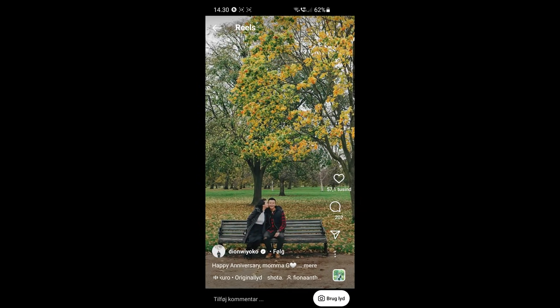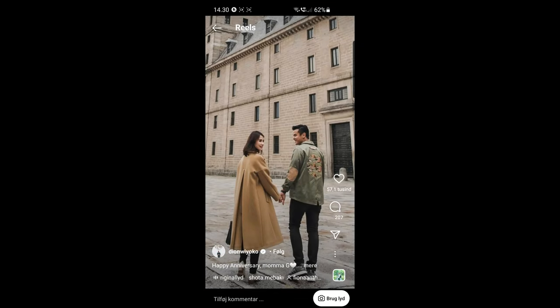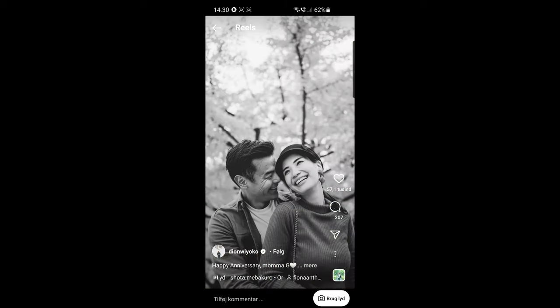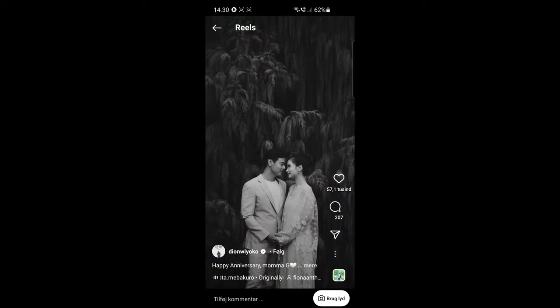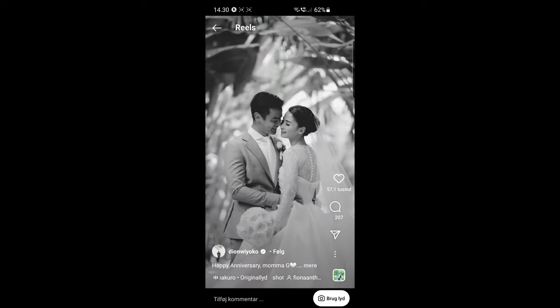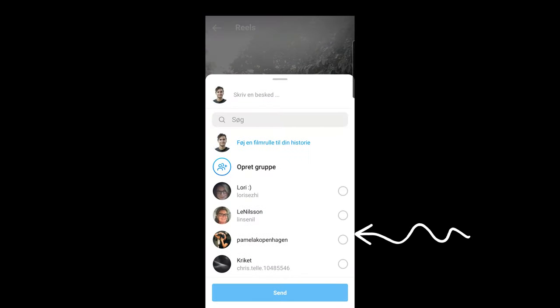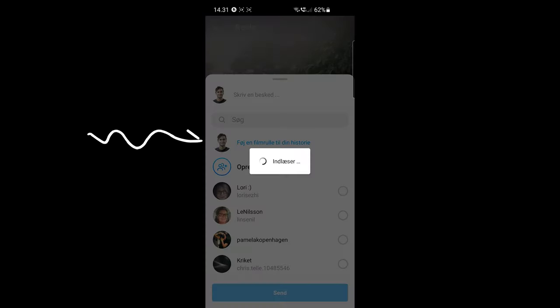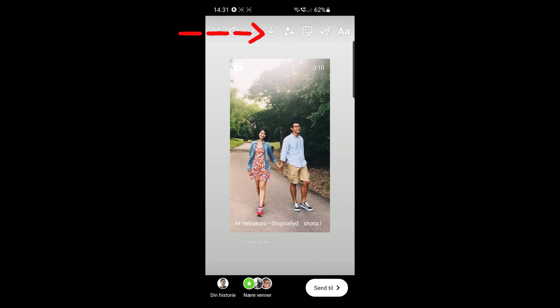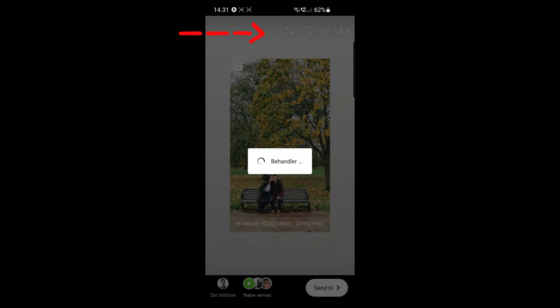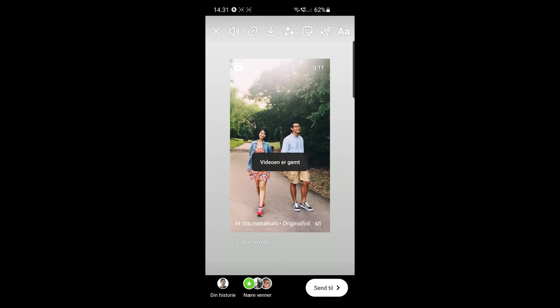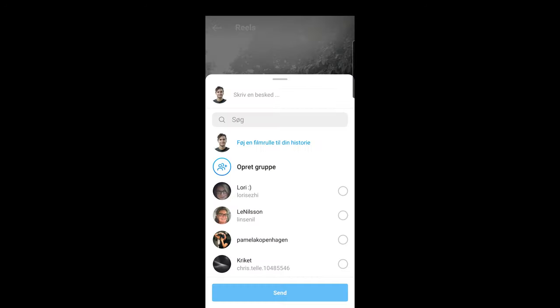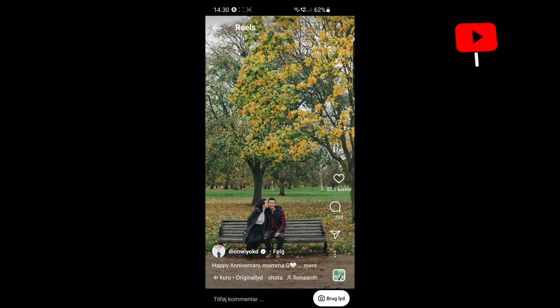So what you simply need to do is open the reel that you want to use, and then you start to share the reel on your story by clicking the arrow here on the right. But don't worry, we're not going to share it. We just want this page to load, because what you can do now is that you can download this potential story that you're about to make down to your device.